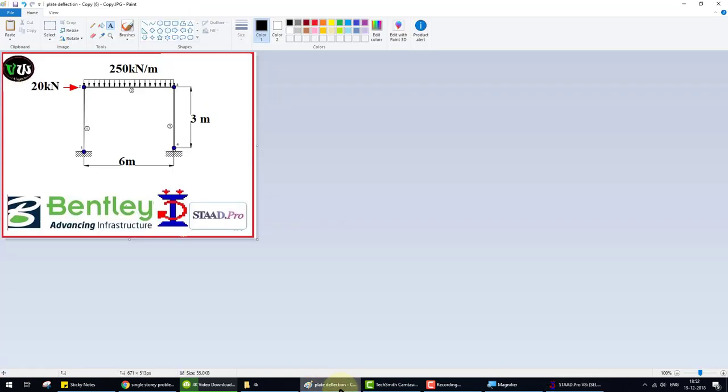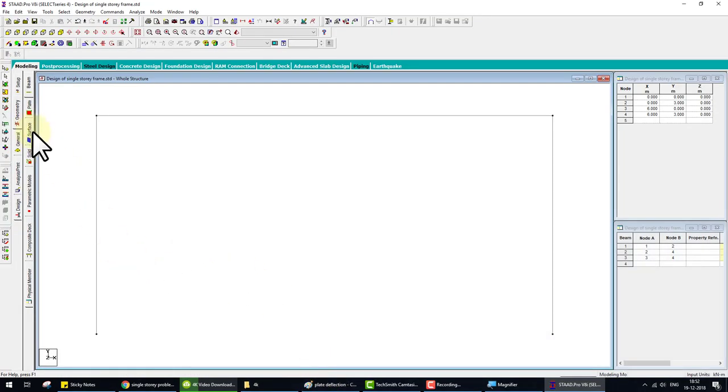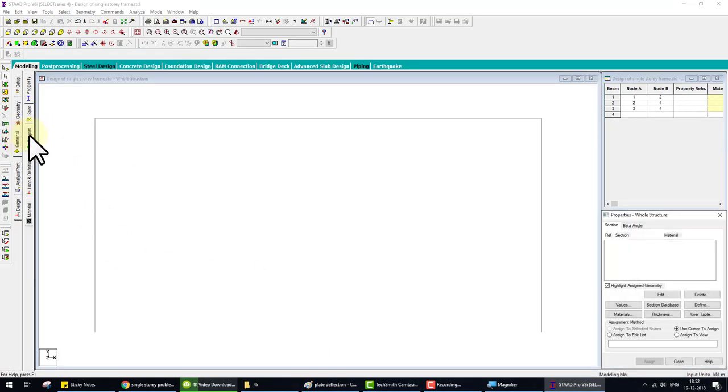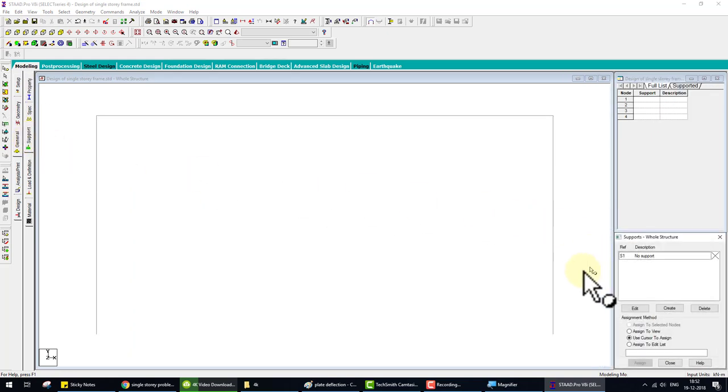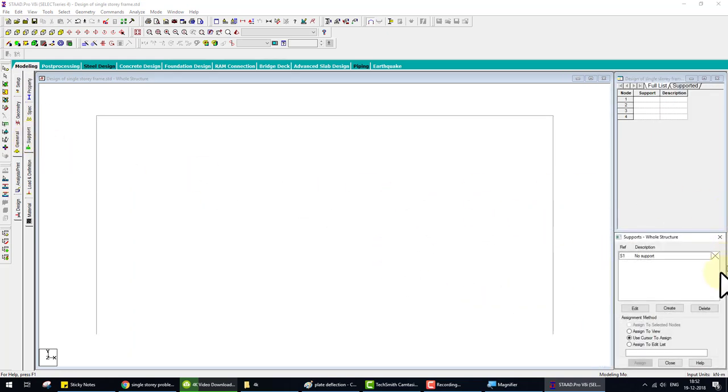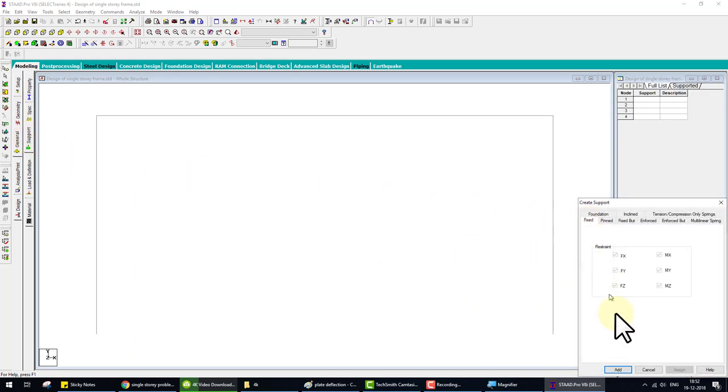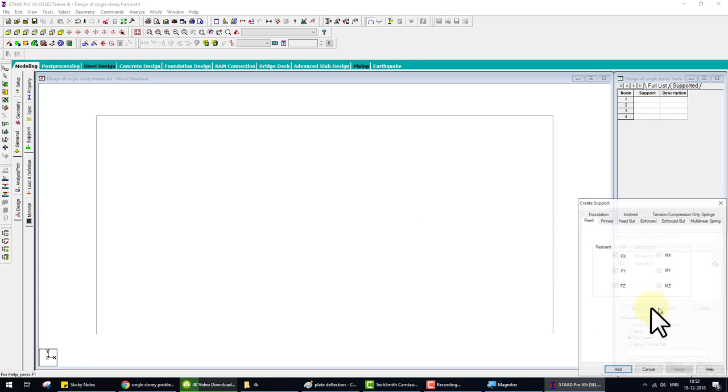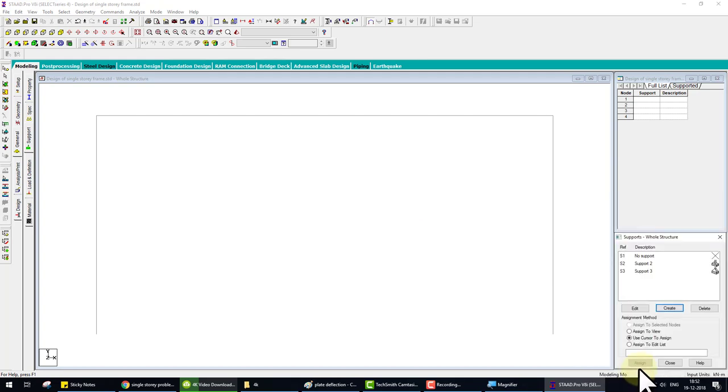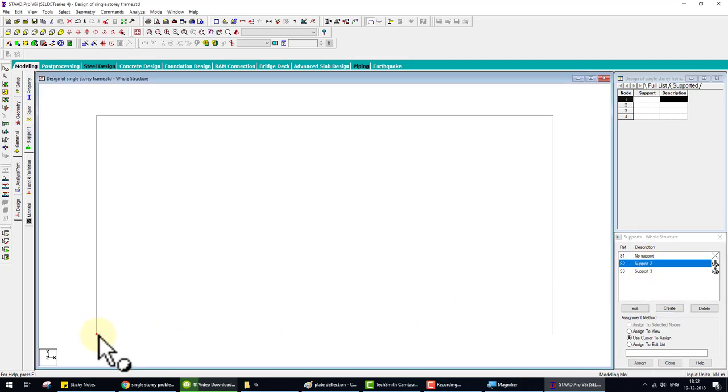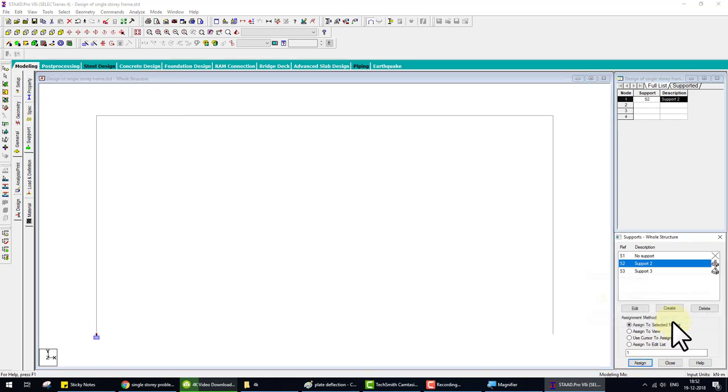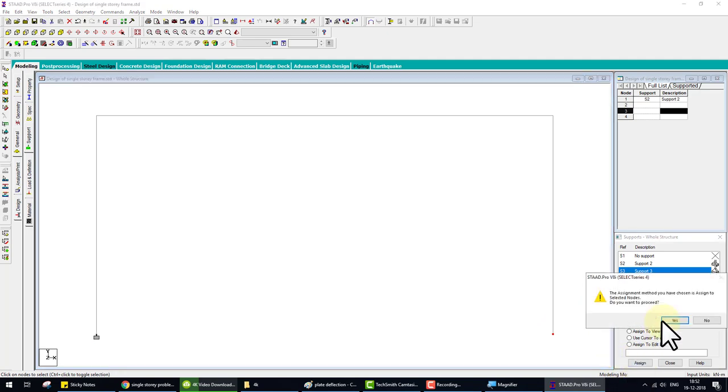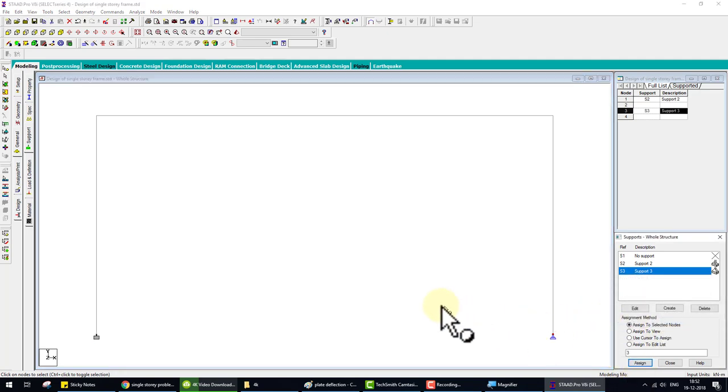Second step is support system. Here we see one is a fixed support and another is a pin support. Go to the general. Then click on support. Then go to the right side and click on create. Add fixed support. Then again create and add pin support. Click on this support to fix support and select the joint. And click on assign. Then click on support 3. Click on this joint and assign. The support assign is complete.